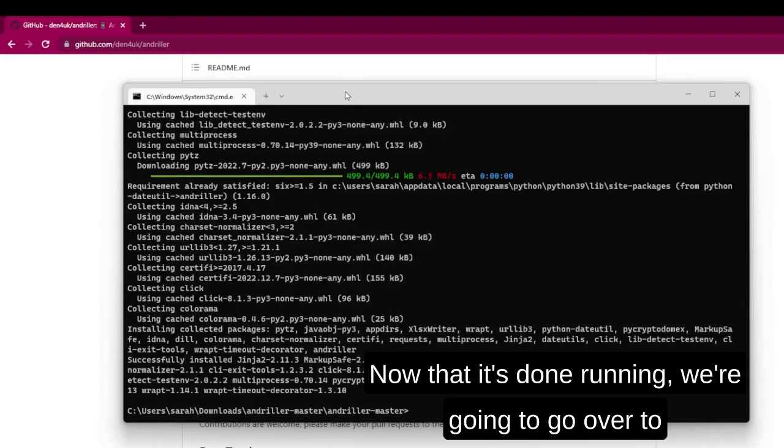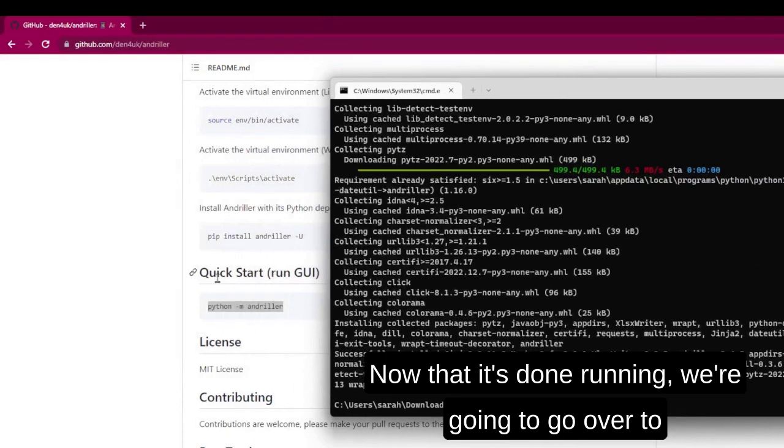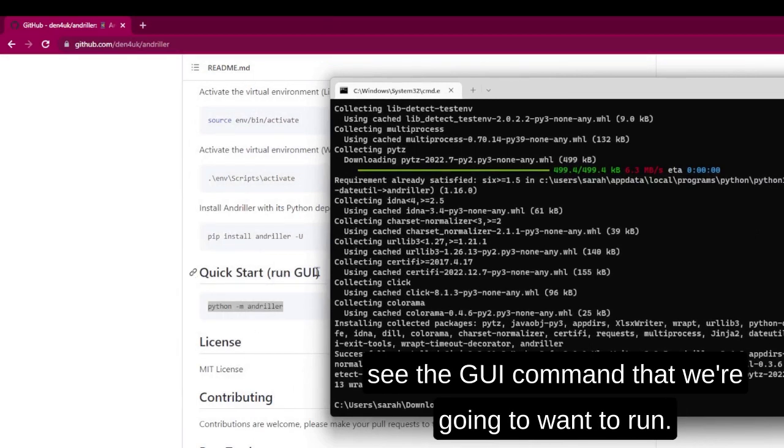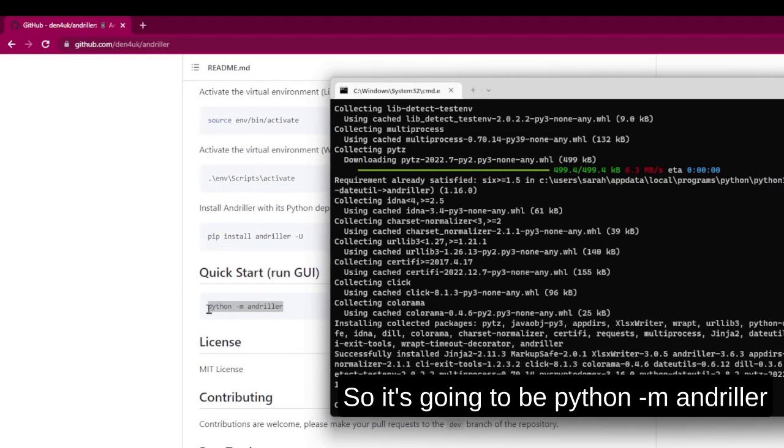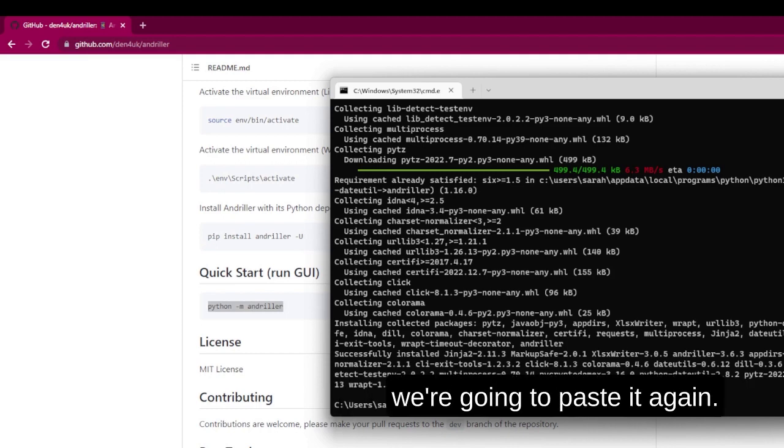Now that it's done running, we're going to look at the GUI command that we want to run. So it's going to be python -m andruller. We're going to copy that and paste it.